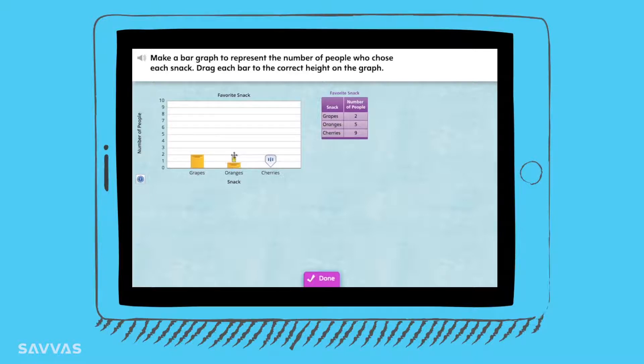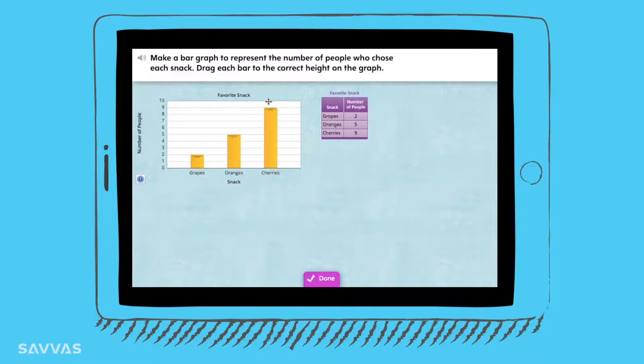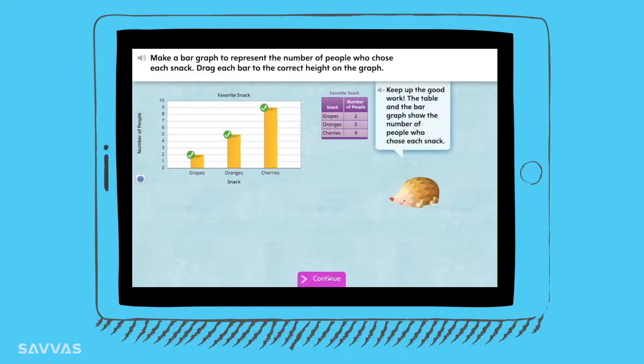With the click of a button, teachers can access direct links to content for targeted whole group or small group instruction, and one-on-one conferencing with students.